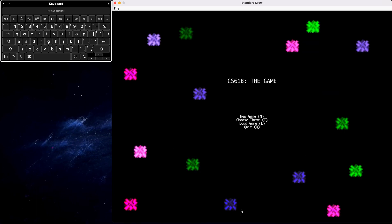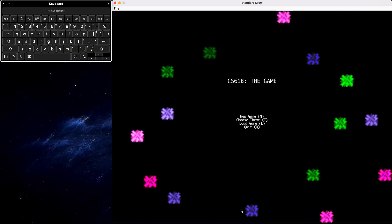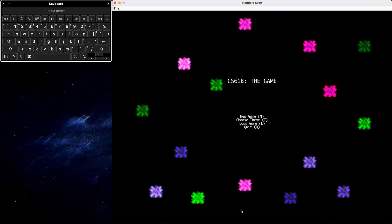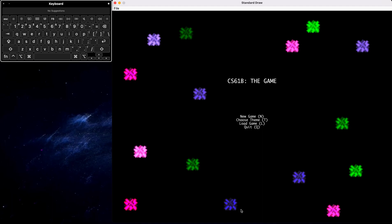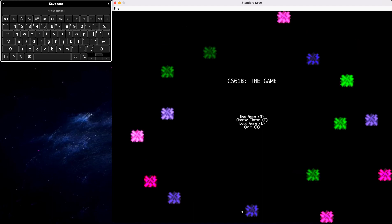Hello, my name is Shannon. My name is Angelique. And this is our 61B project.